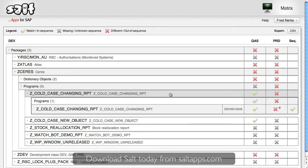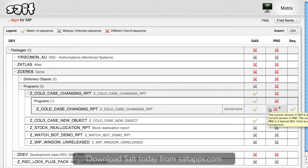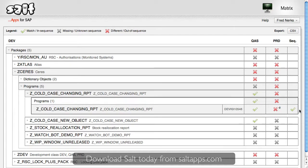Here's a program currently in development. Matrix shows me that it's the same in QAS as it is in my development system, but different in the production system. This makes sense during the development phase, but it would be an issue after my project go-live. I can also see in this last column here that the sequencing is correct. By analysing the object versions in each system, Matrix confirms that this change is propagating throughout my landscape in the correct order, from development into QAS and only then into production.